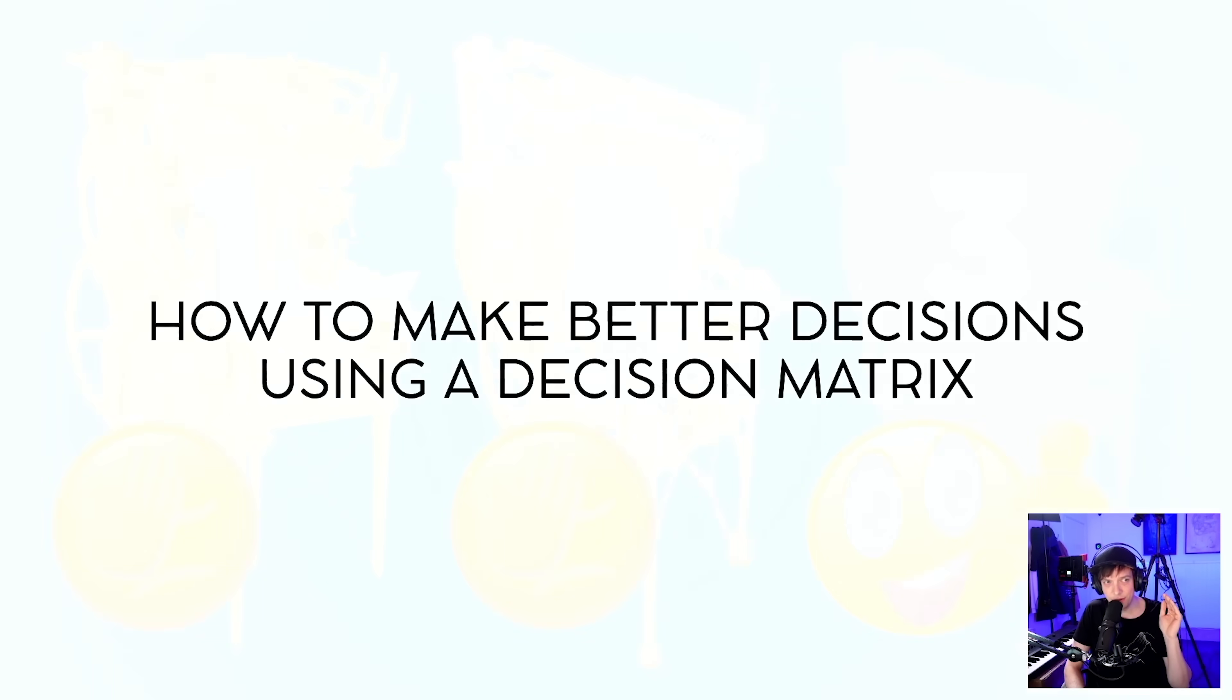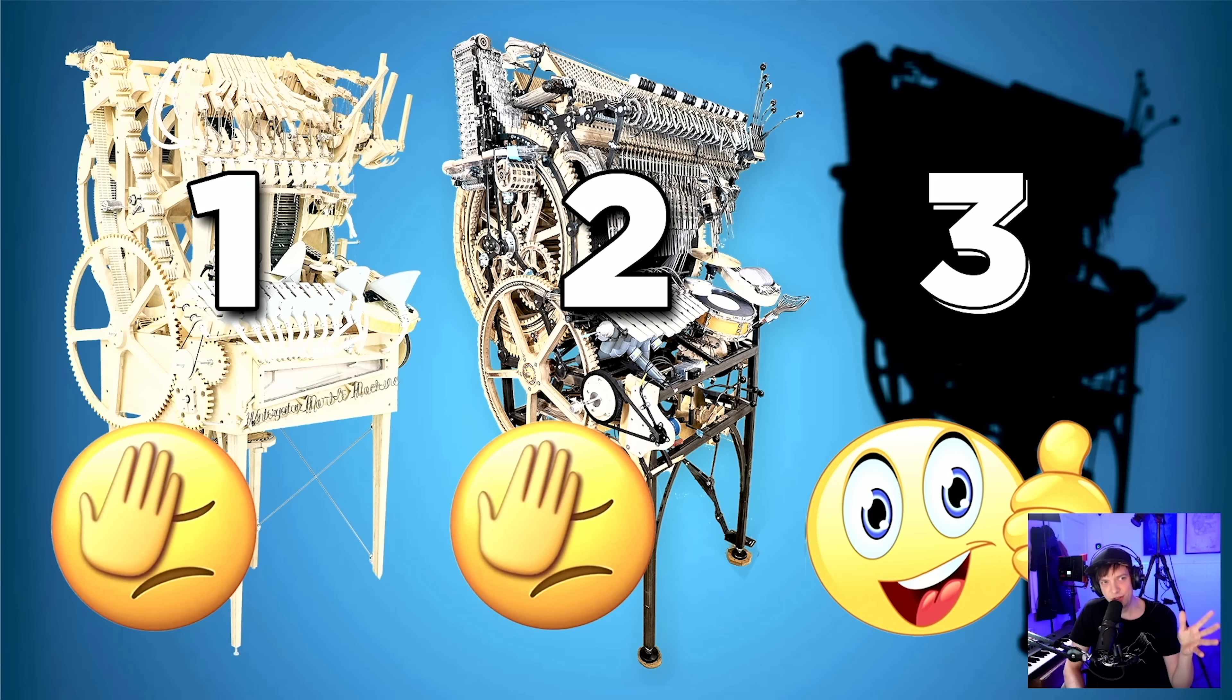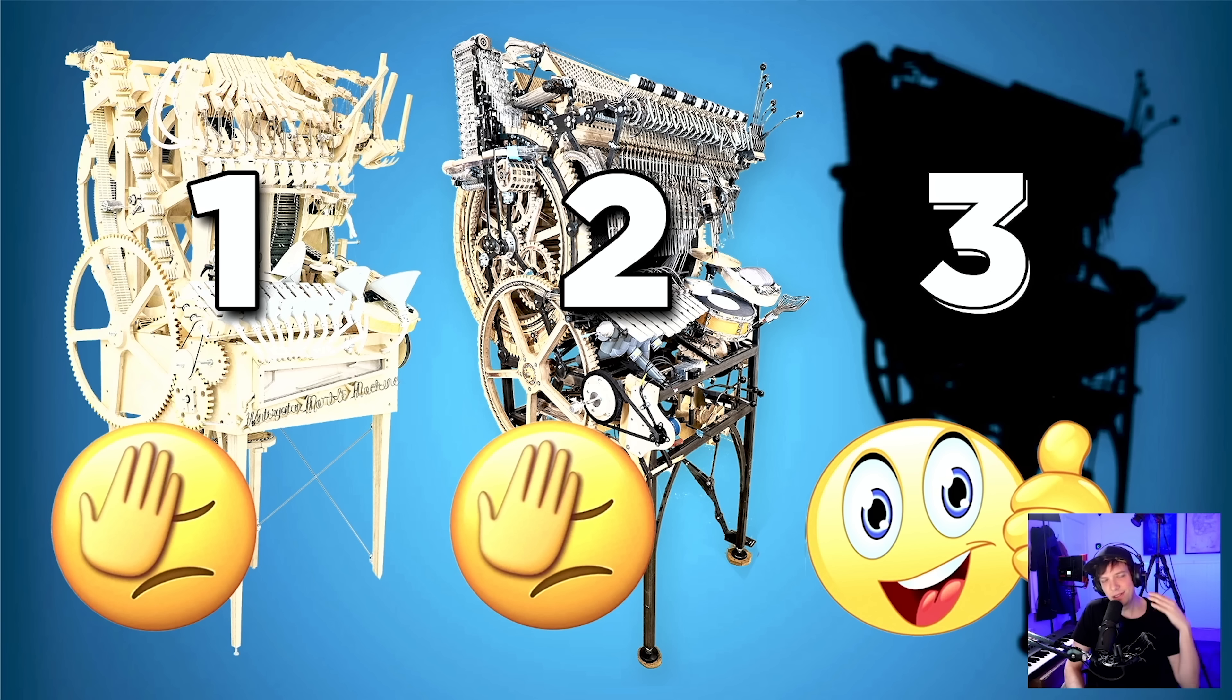I'm working on making a third marble machine. The first two machines failed, facepalm moments, and I want to learn how to make better decisions.